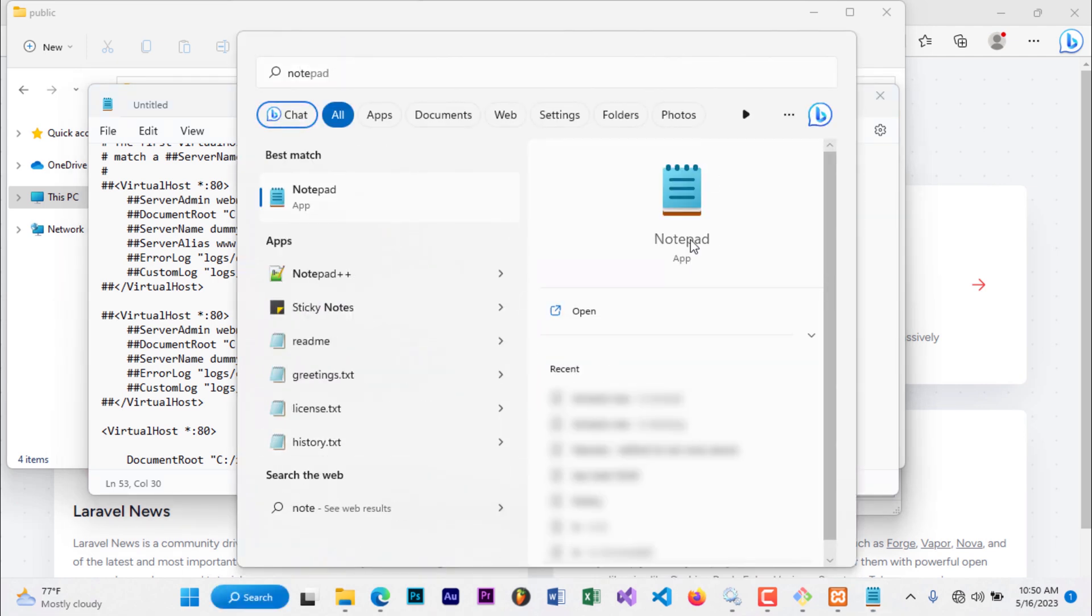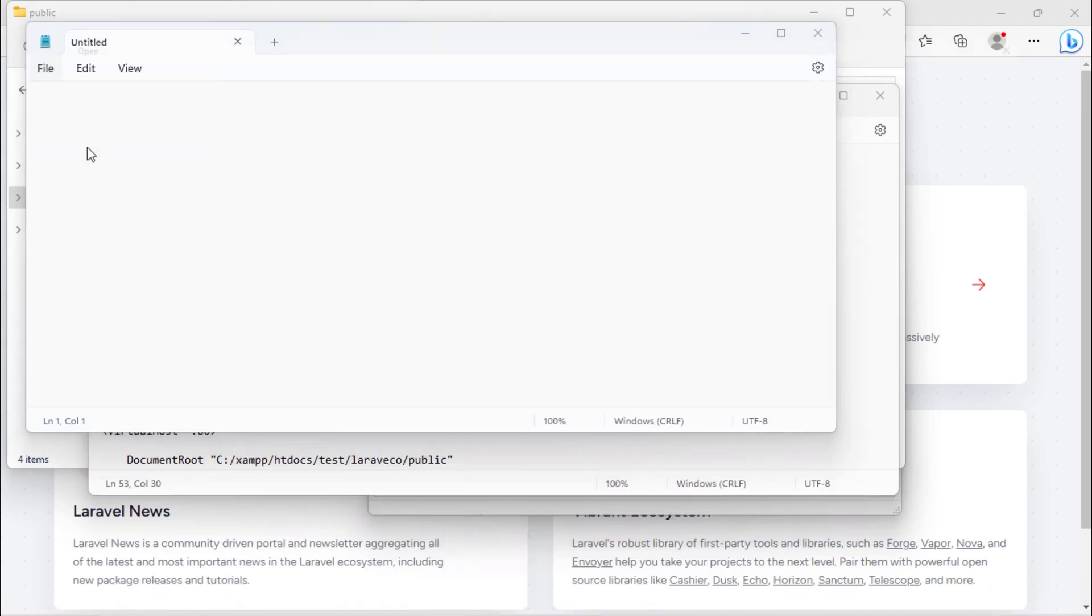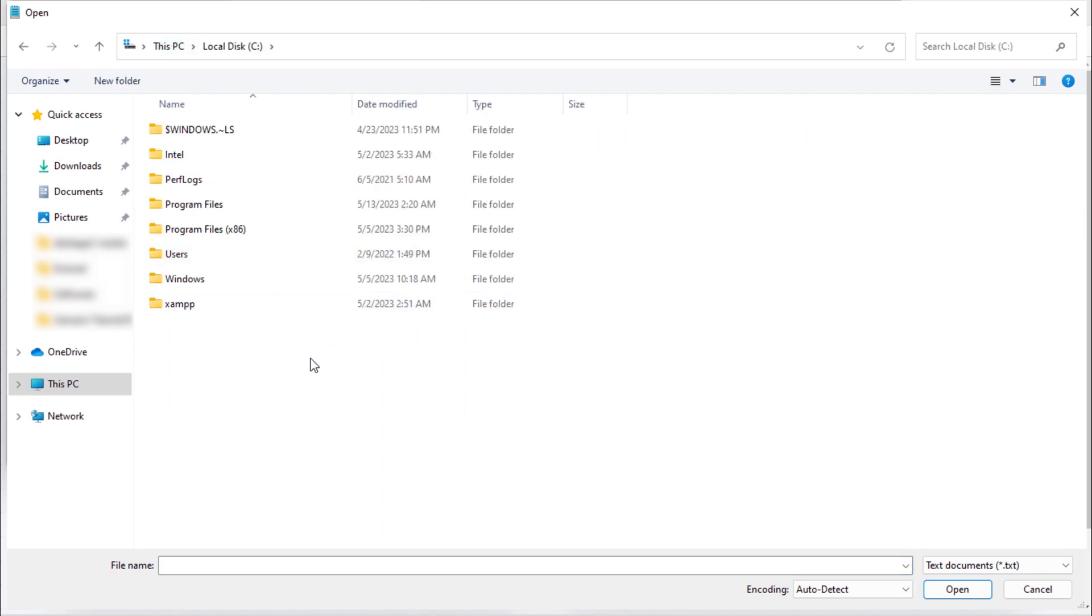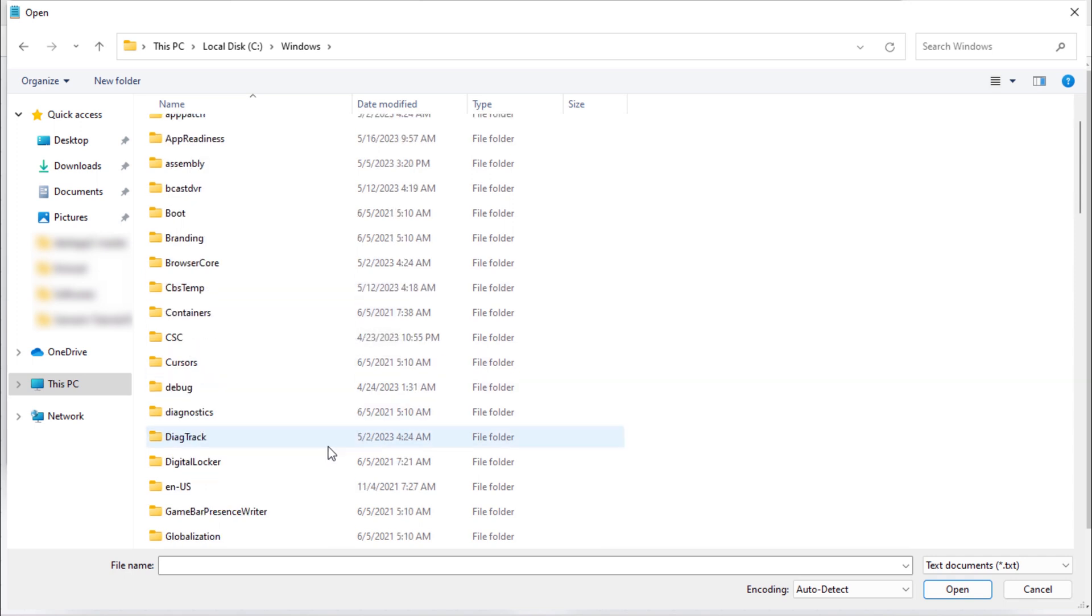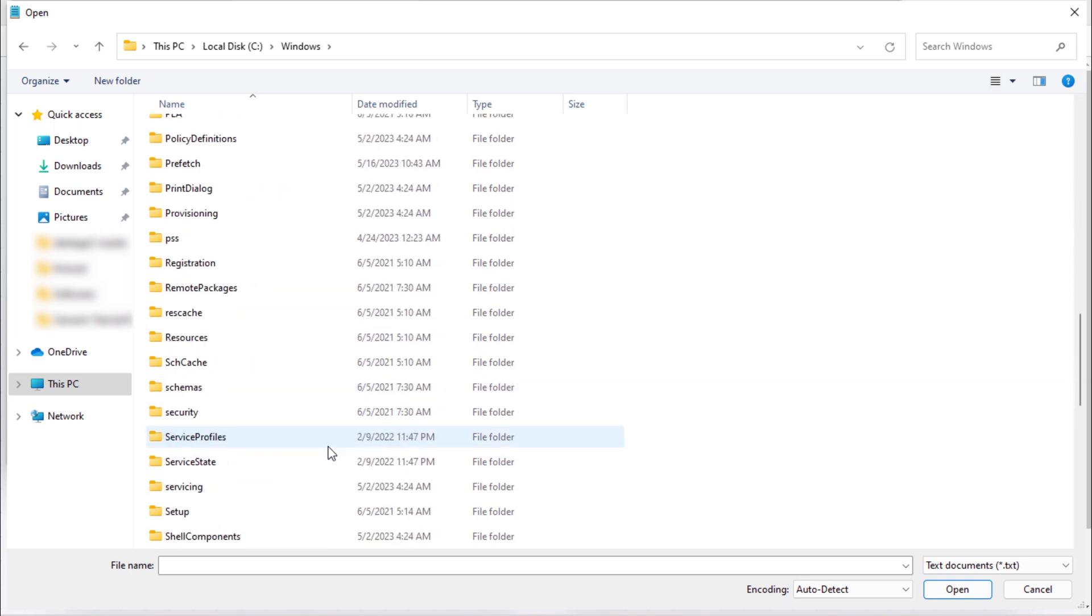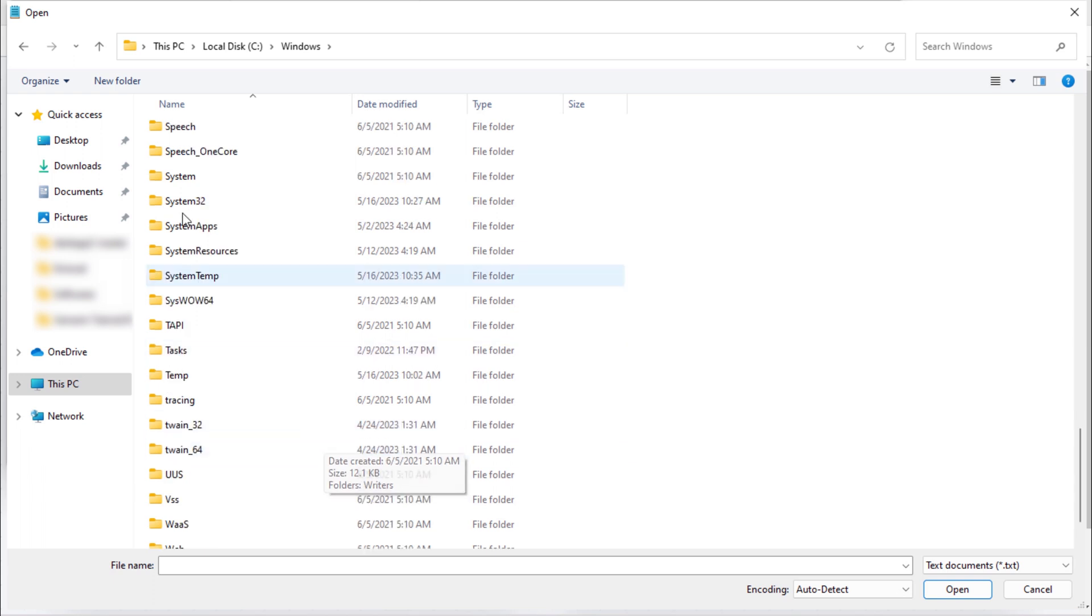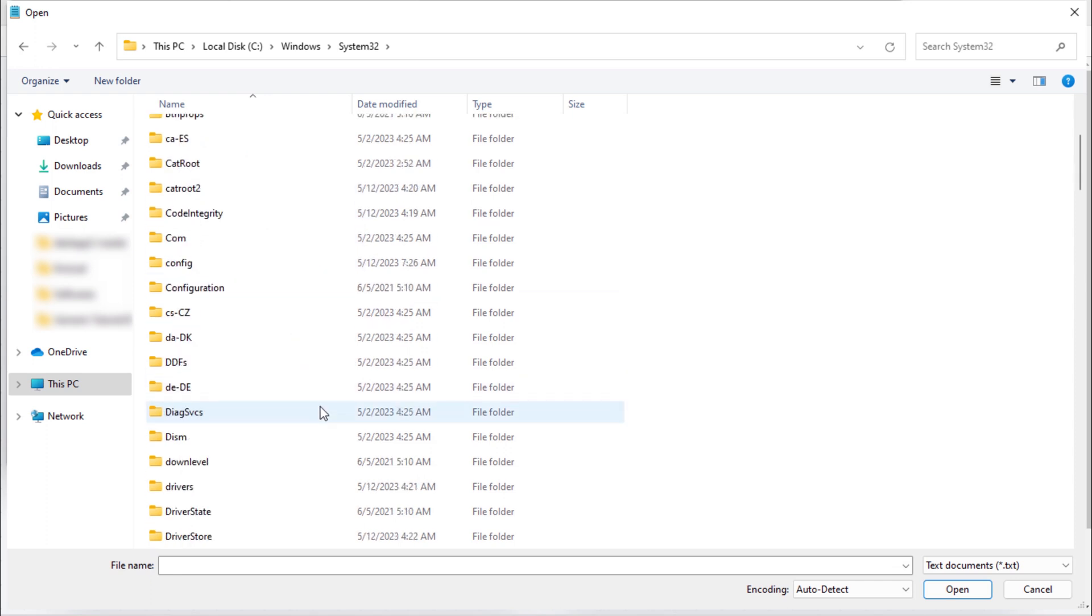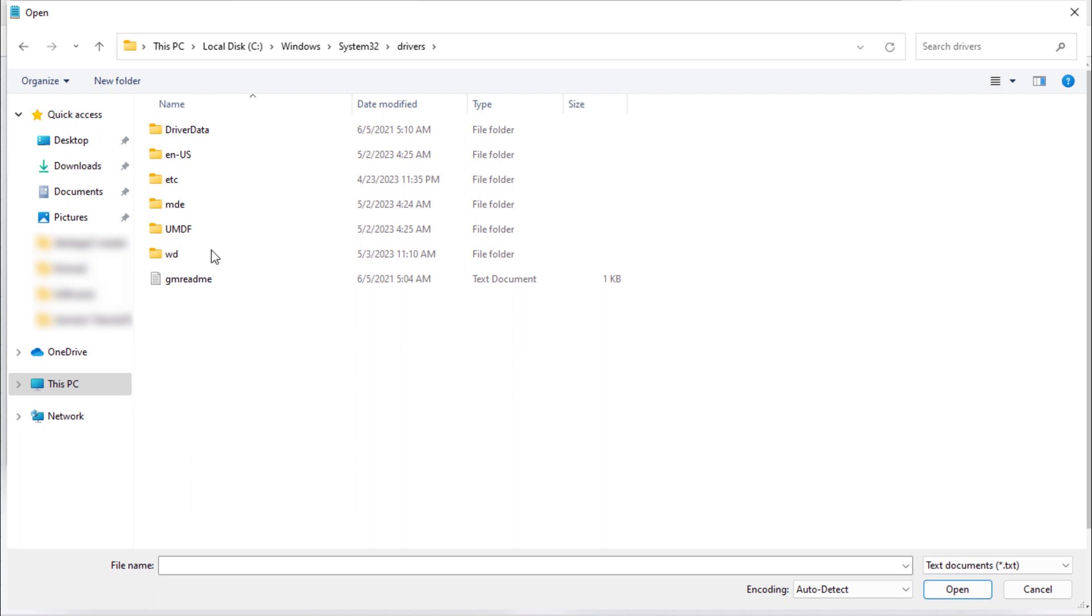Open notepad again as administrator. Click file, open. C drive, Windows, System32, Drivers, etc.